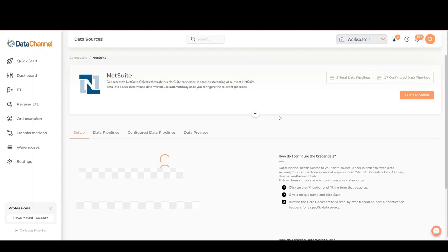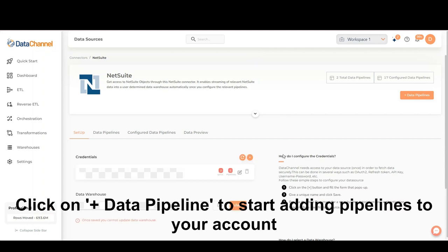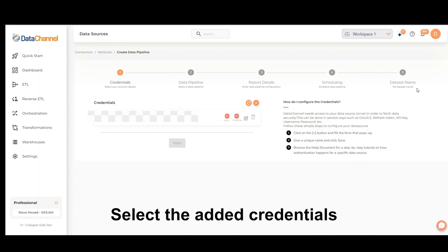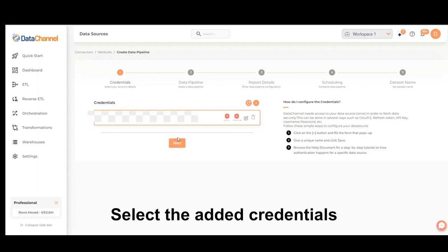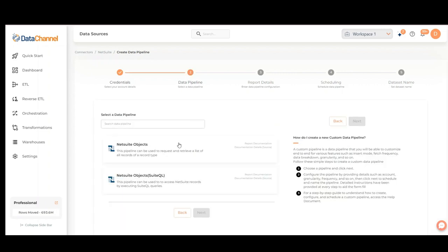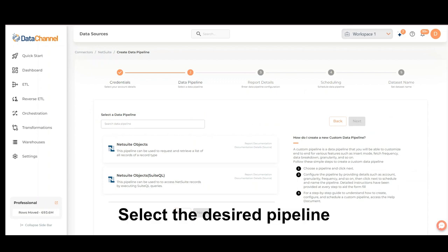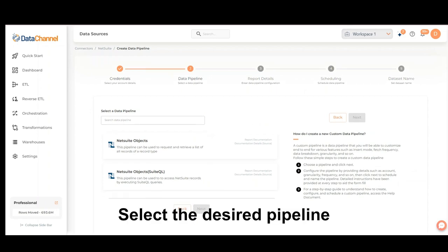Click on Add data pipeline to start adding pipelines to your account. Select the added credentials and click on Next. Select the desired pipeline and click on Next.